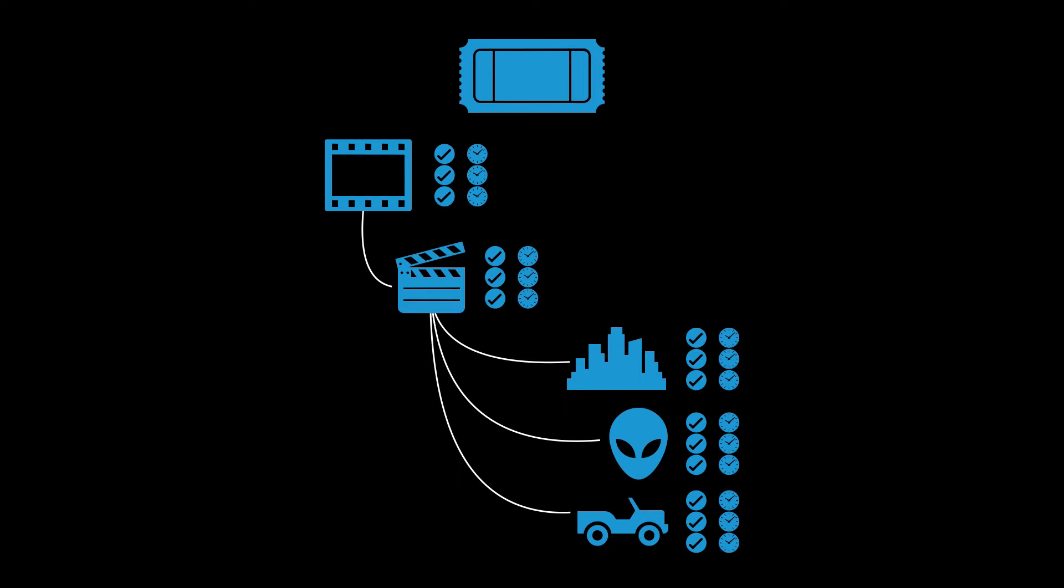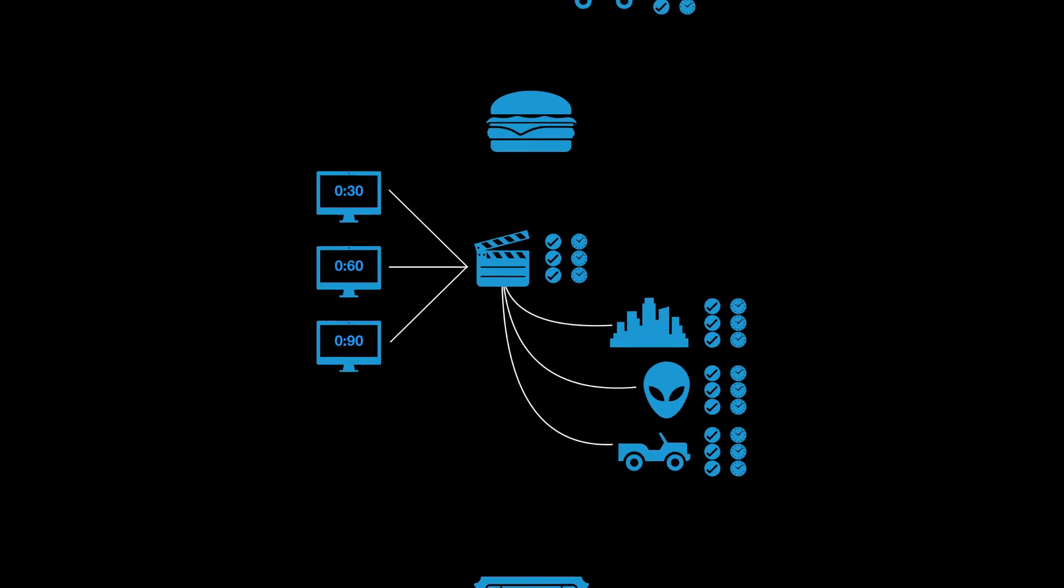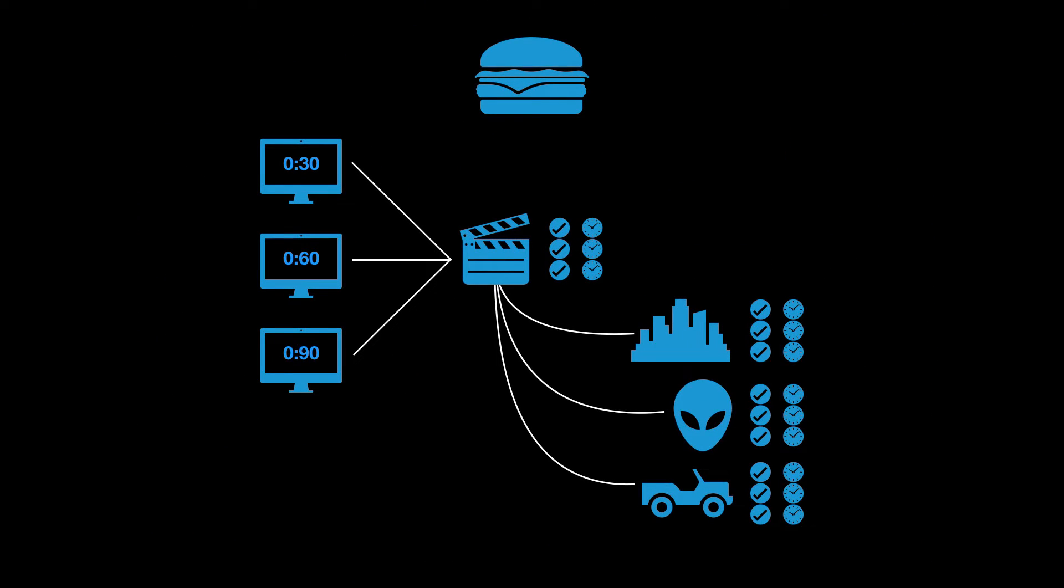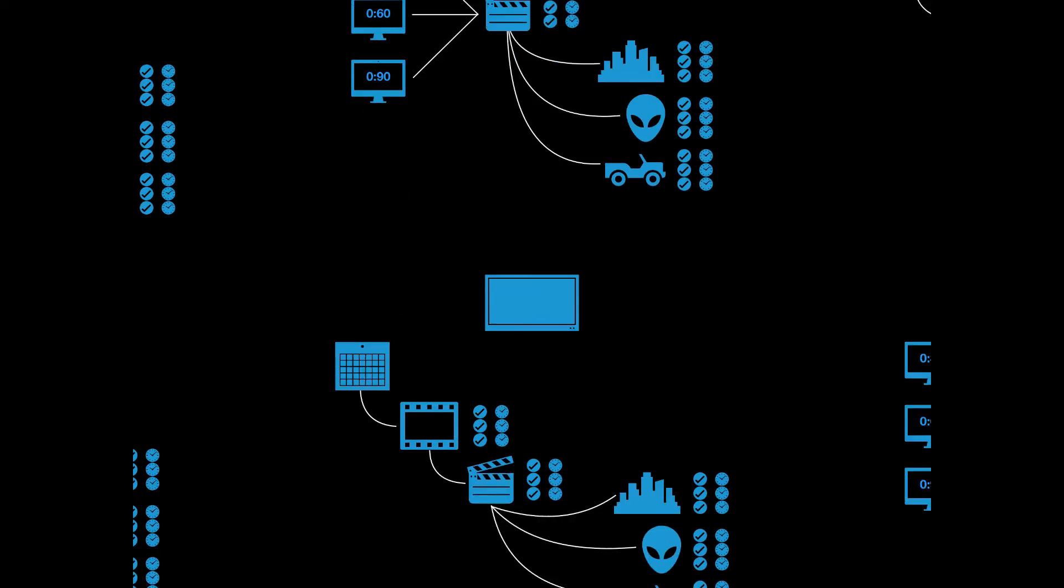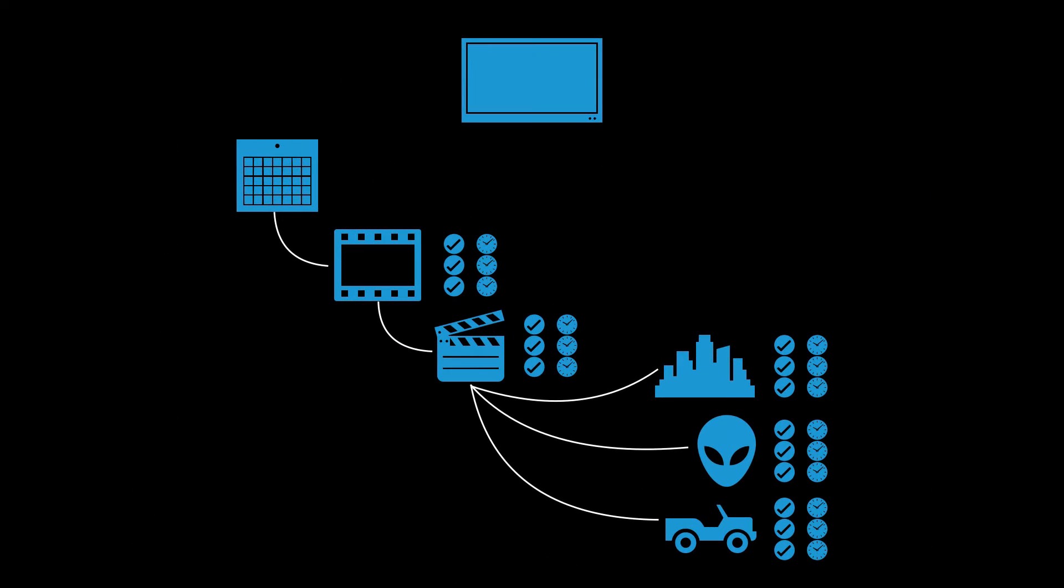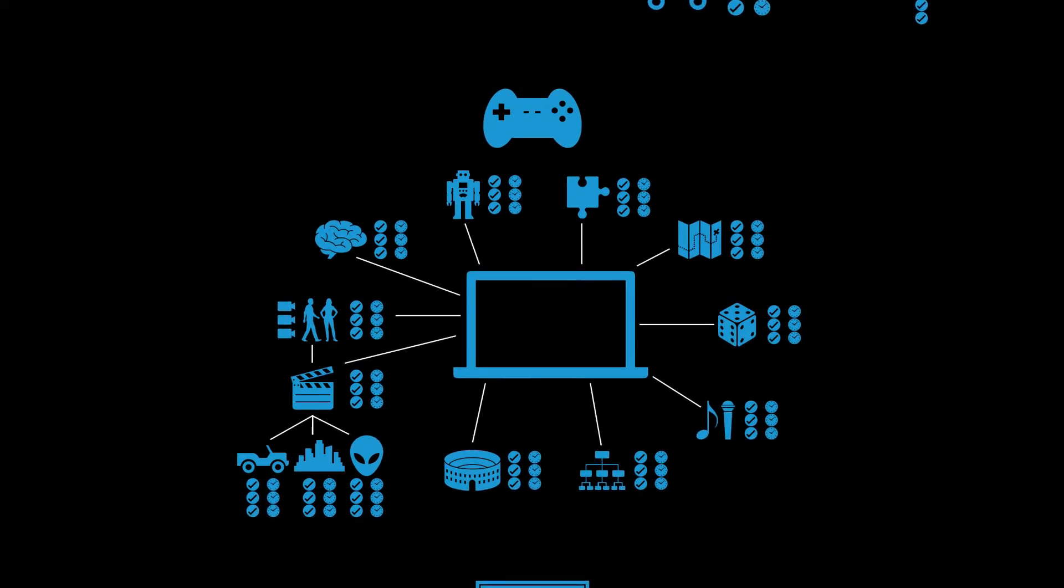For instance, if we're working on a commercial, our workflow may look something like this. Likewise, if we have an episodic workflow, our diagram may look something like this. And if we're working on a game, our workflow may reflect something closer to this.